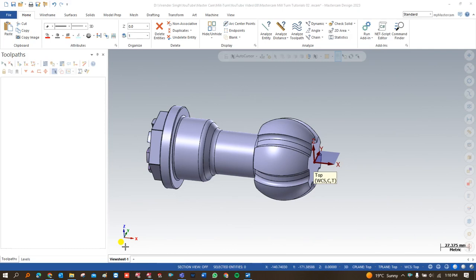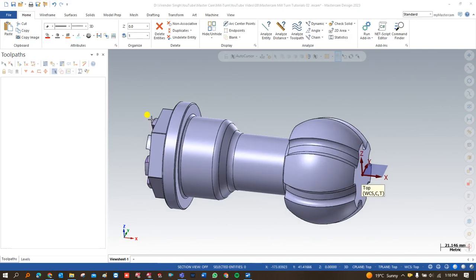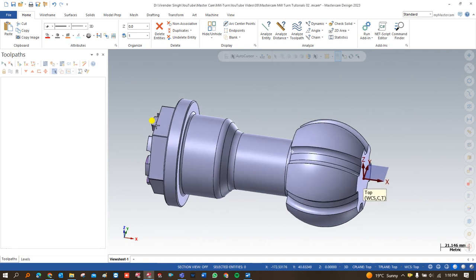Hello guys, this is Virendra Singh and welcome back at Mastercam Milton Tutorials and Toolpath Series. This is exercise number 8, part 2.